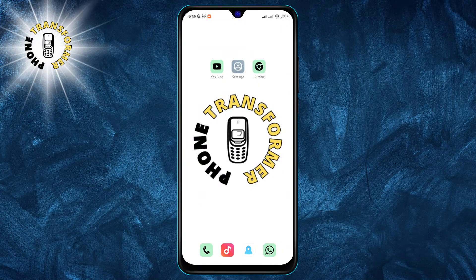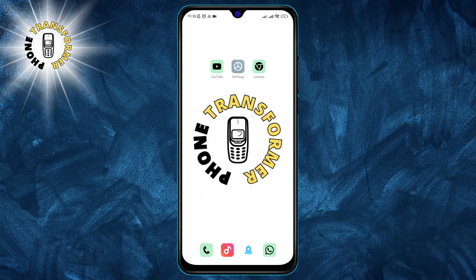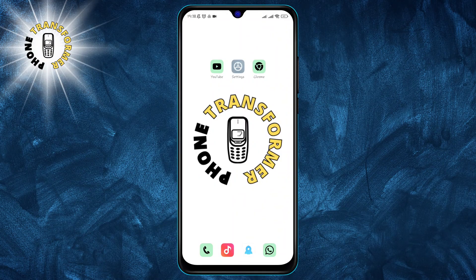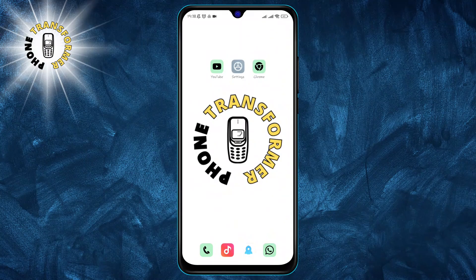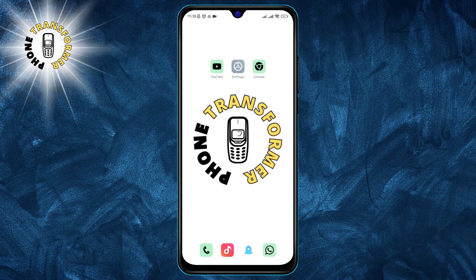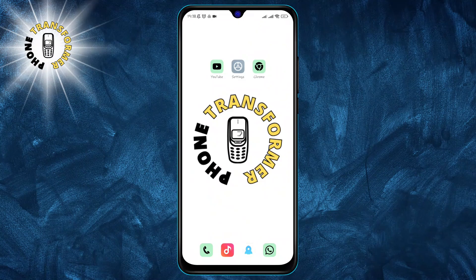Alright, let's get into it. Method one: reboot your mobile device. This is a simple but effective way to refresh your phone system.